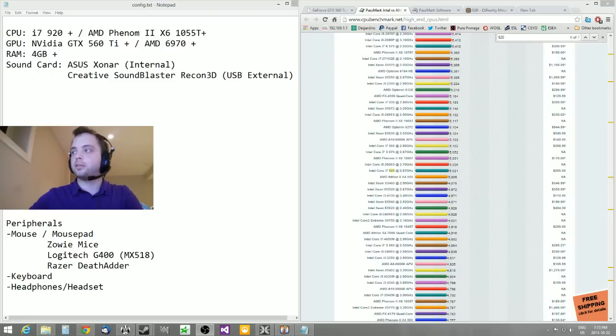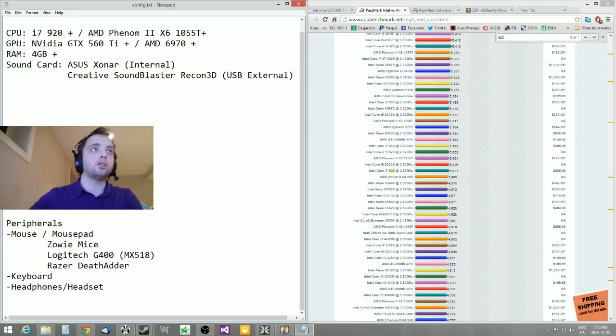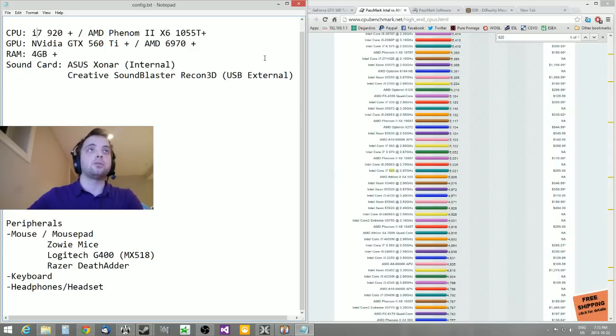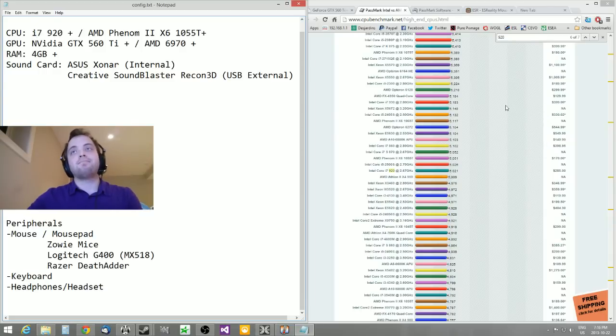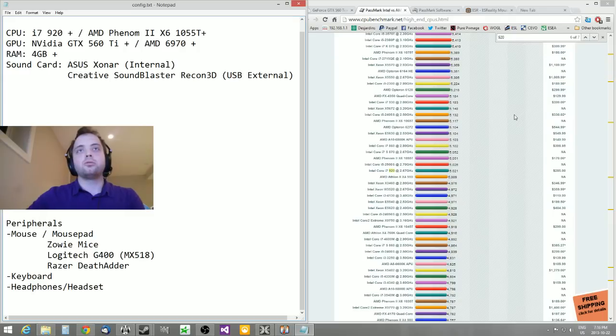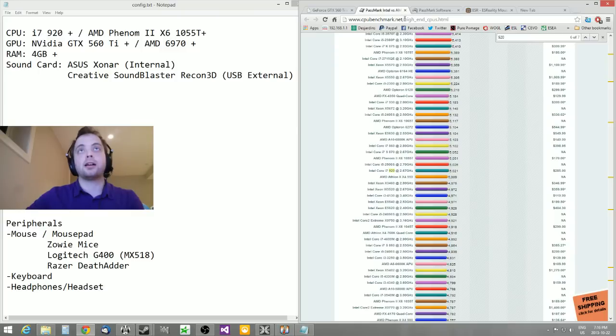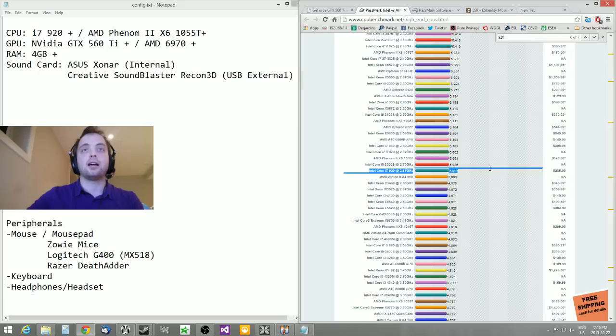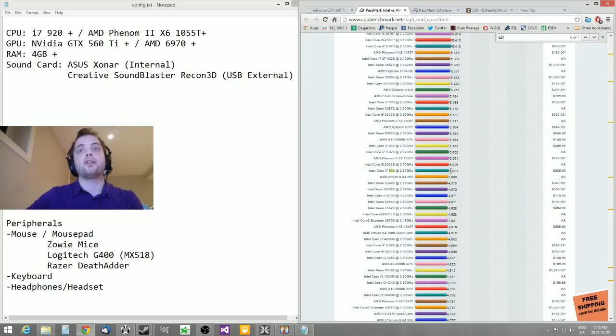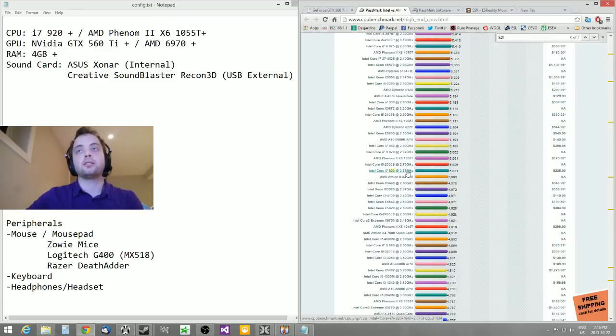Let's start with the CPU first. As you see, I wrote the i7 920 or the AMD Phenom 2 6-core 1055T. To give you an idea, I brought up this list from cpubenchmark.net, so you can check it out yourself. I'll post the link in the video description. You can see that the i7 920 sits at about 5,000 points. It's not sold anymore new, at least not in my area.